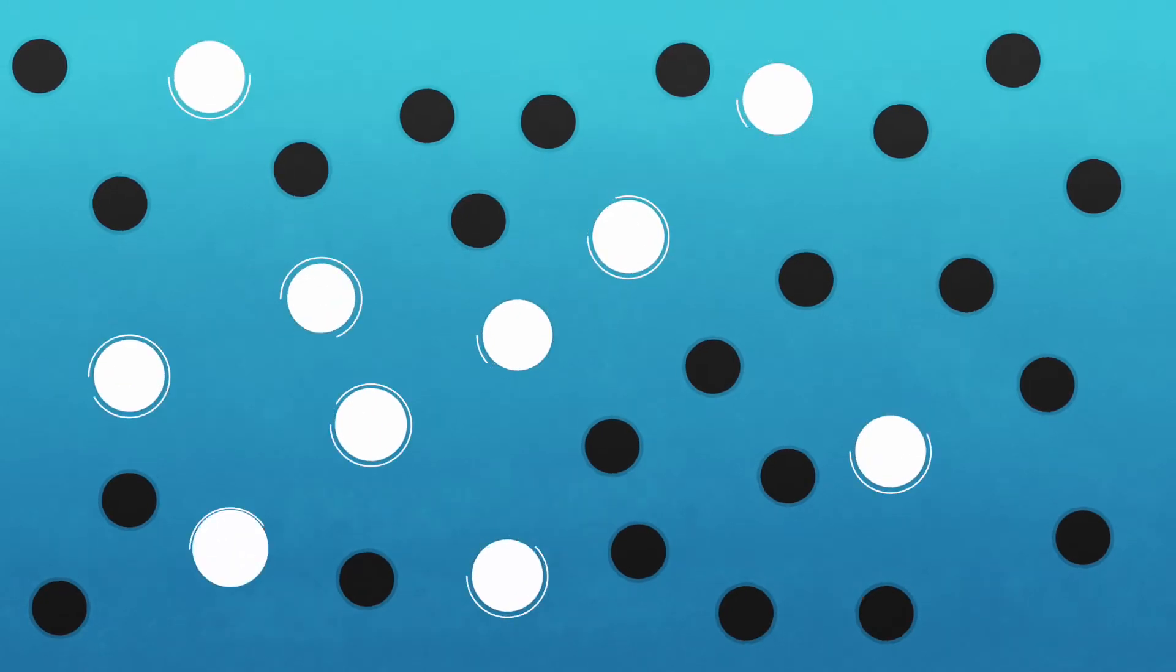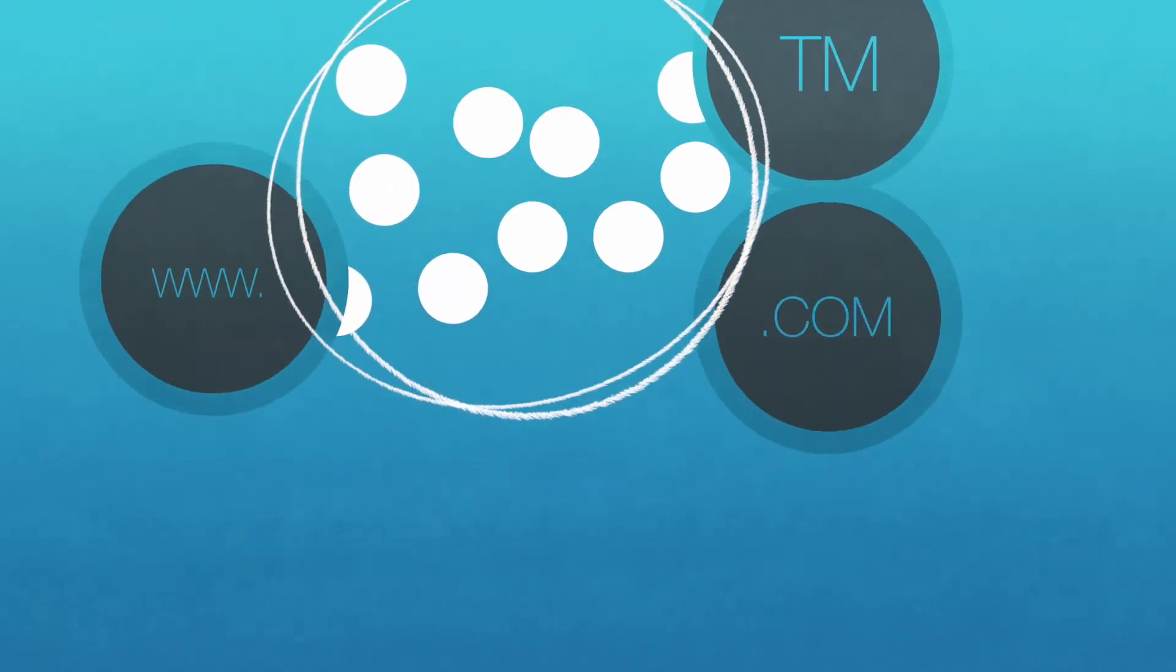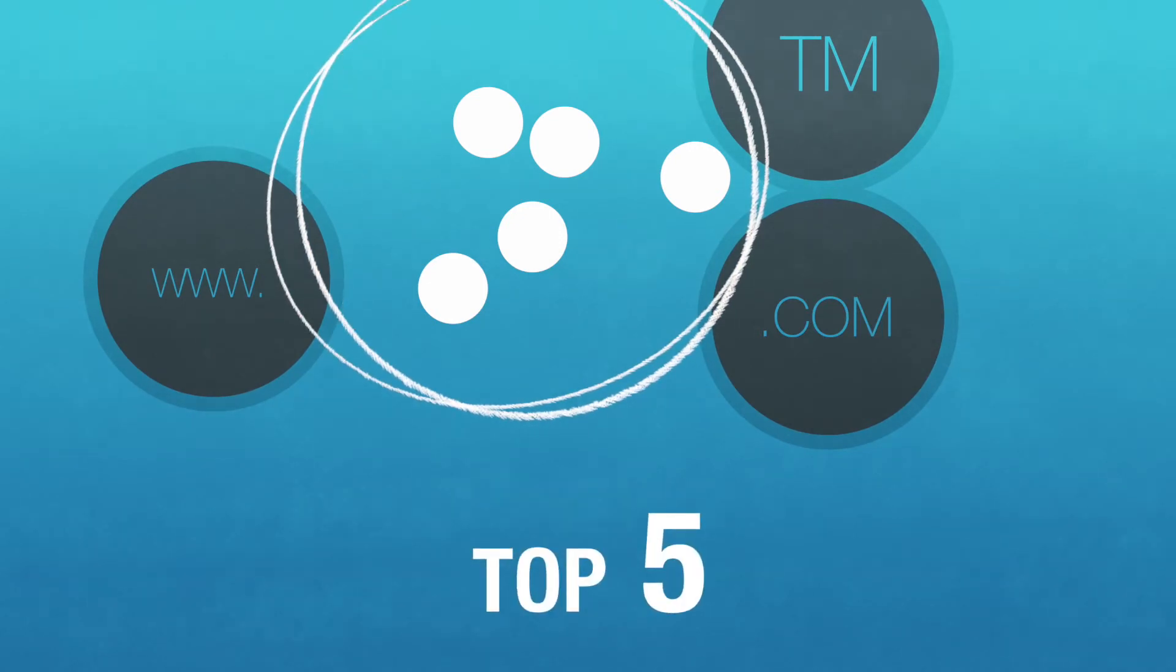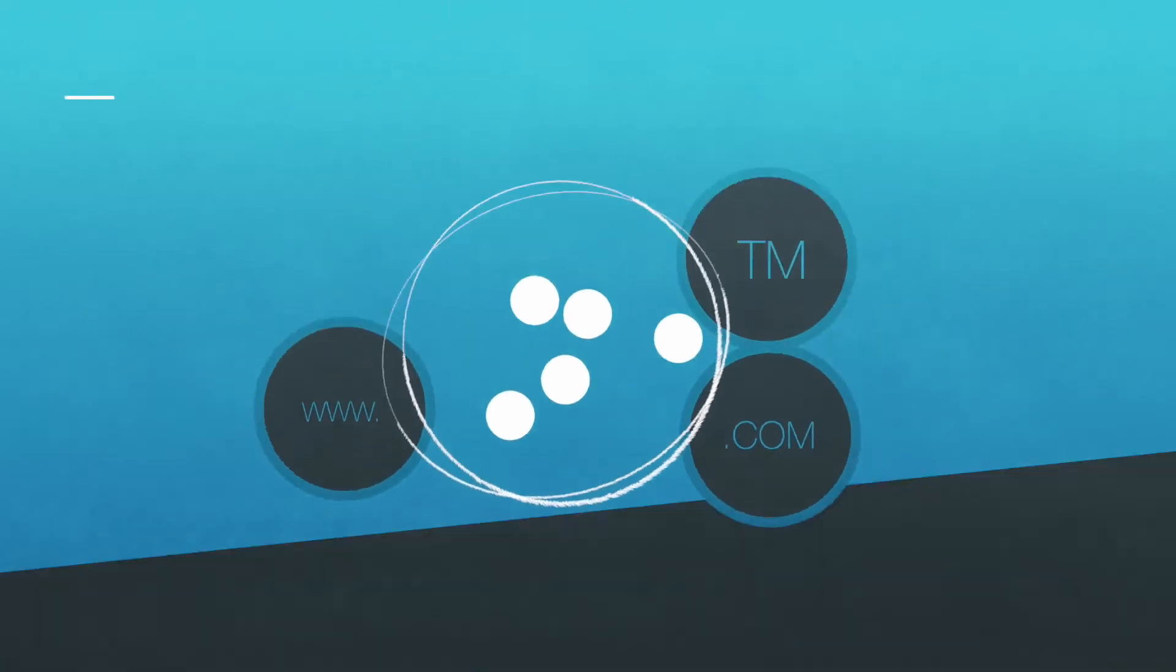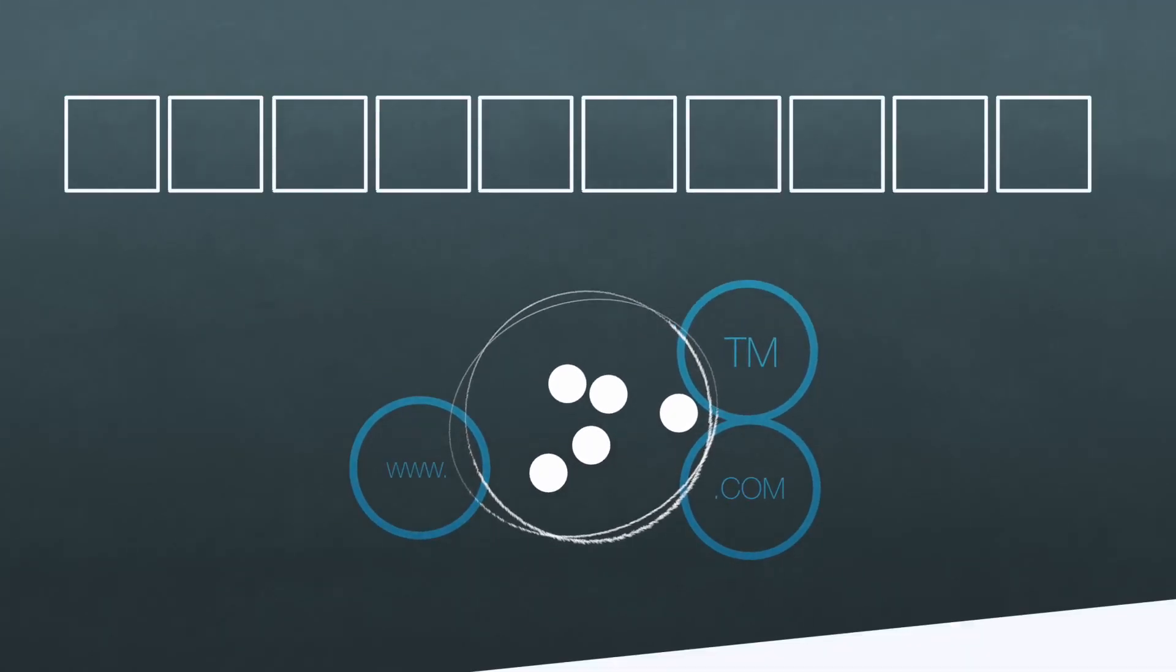We then filter through the 50 to 100 brand names the team generates, narrow them down to ten, review them to ensure they can be trademarked and URL registered, and then recommend to you our top five, all in logo format. This happens in seven to ten days.